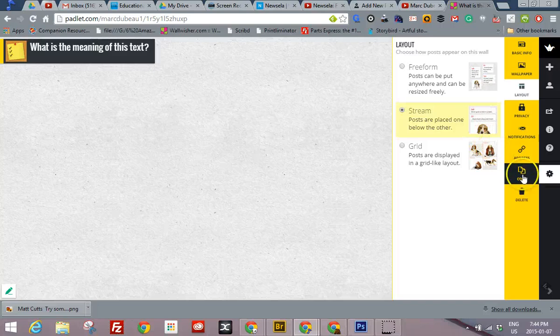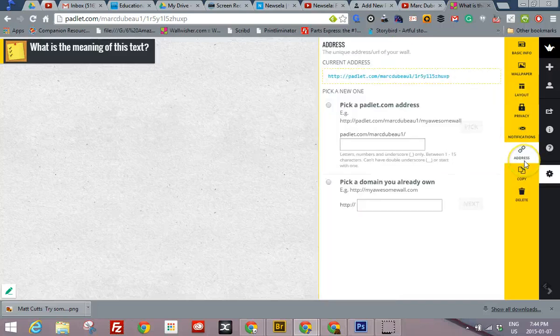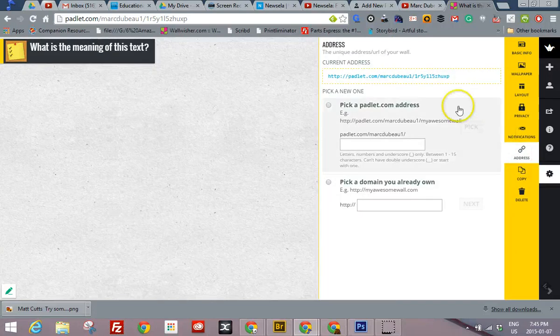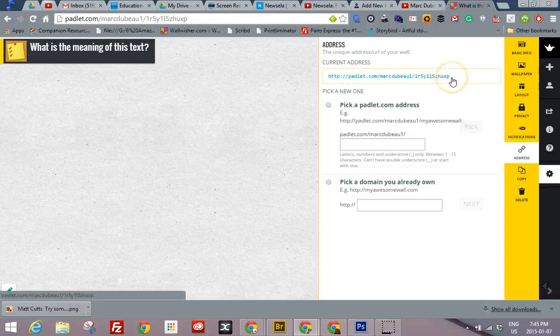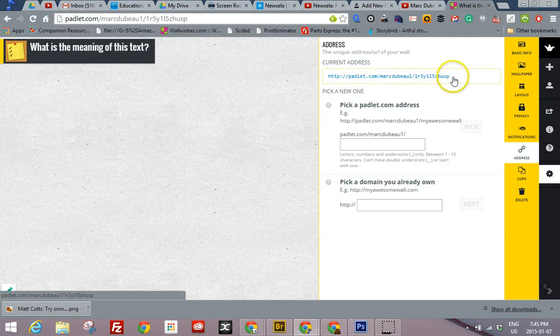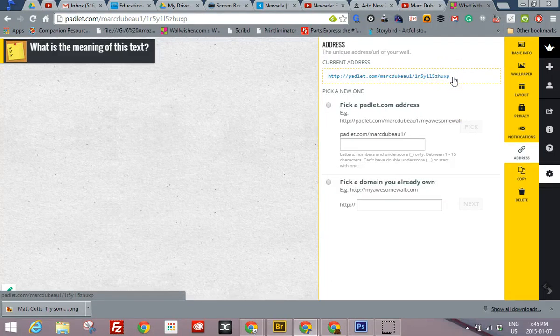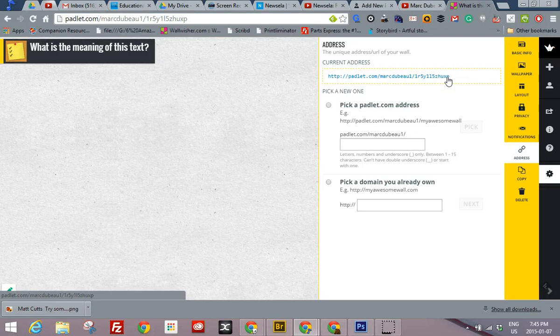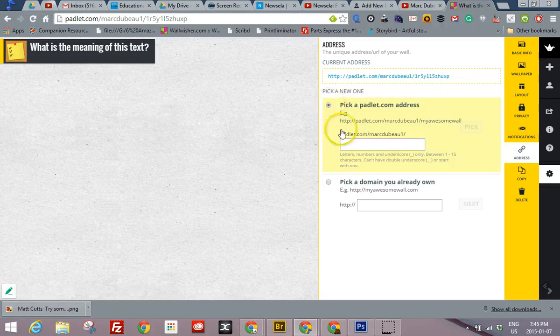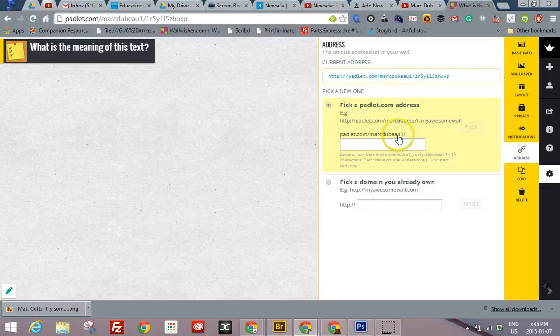And what I want to do now, click on the address, and this is where it's really important. If you're going to share this with students and email it to them or just put it out on the board, it's pretty easy to put it out on the board, which is what I usually prefer doing. So I usually pick a custom address. So usually it'll be padlet.com backslash whatever the name your padlet account is. Mine is markdubo1.